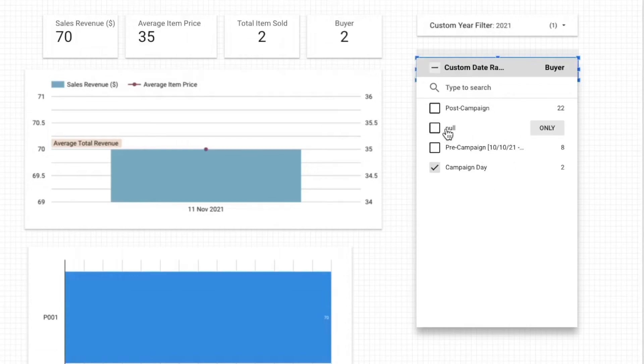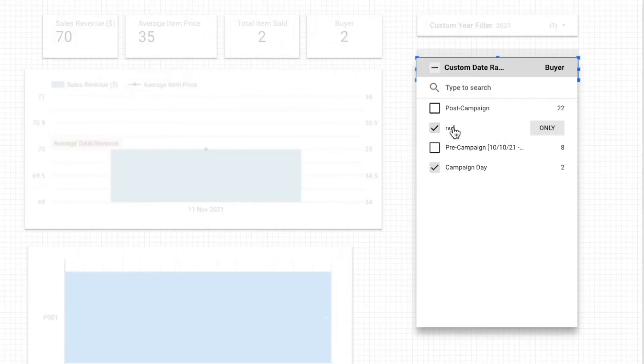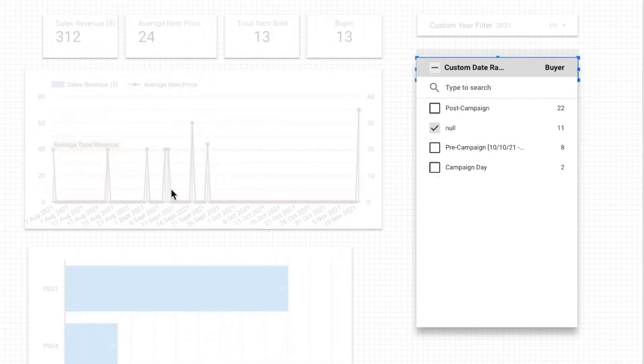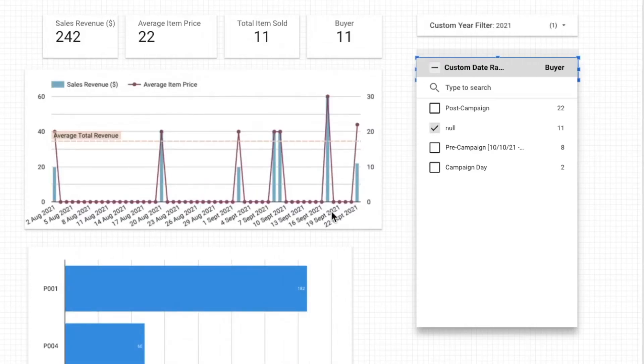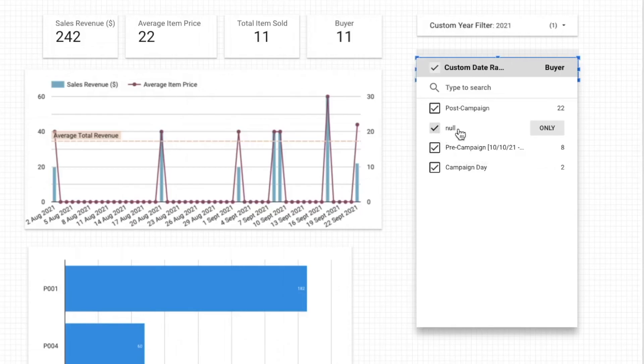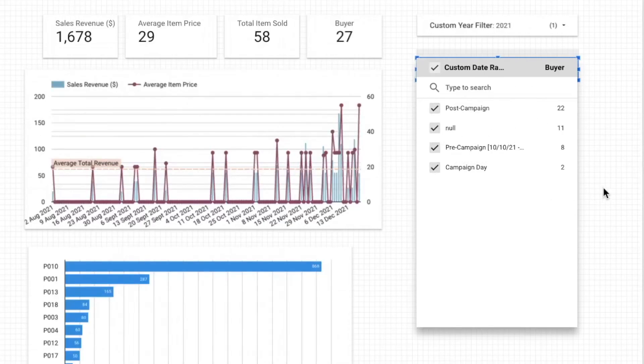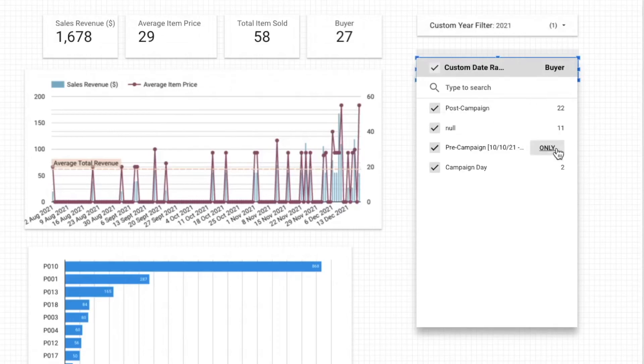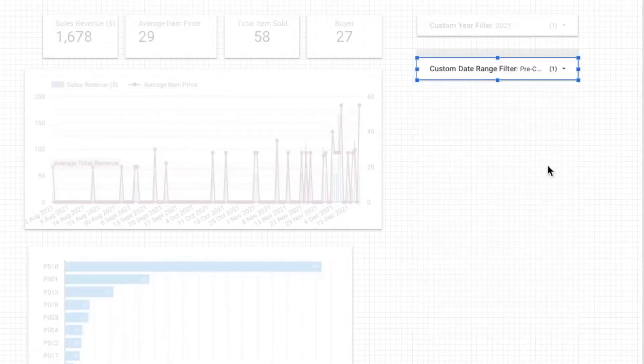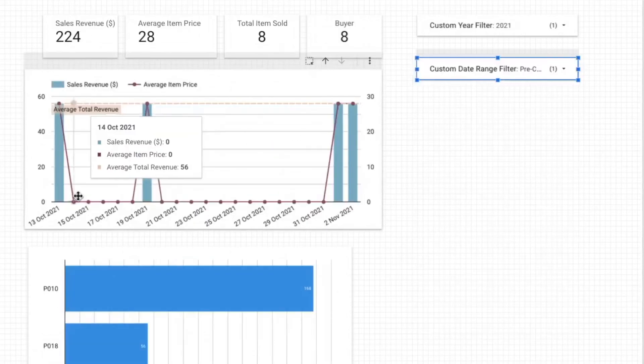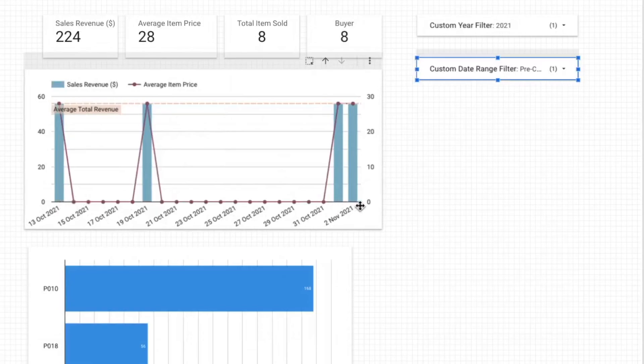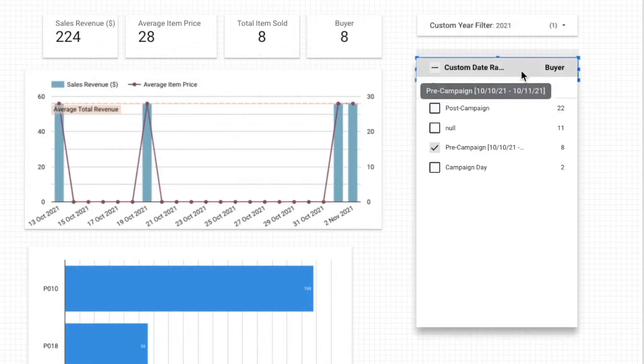Now when I click on this date range filter I am seeing three different options including the now which is before we specified the pre-campaign I believe so let's check it out. Yeah it's correct so it's before 10 10 so I'm going to ignore that because it's just an example.